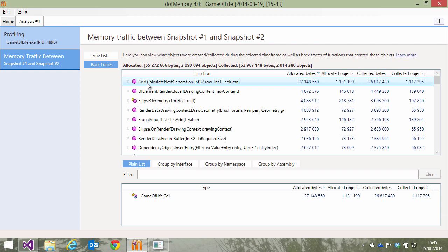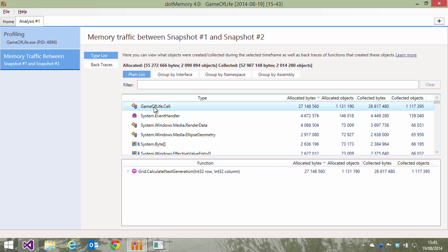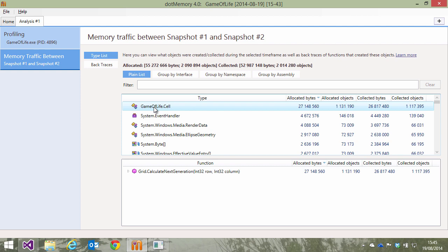If we click the calculate next generation function here, we can see it generates quite some cell objects. Returning to the type list shows us that about 50% of memory traffic here is caused by these cell objects.